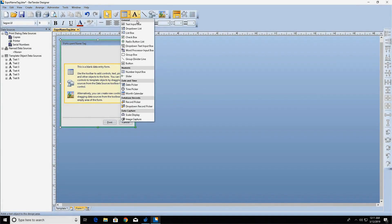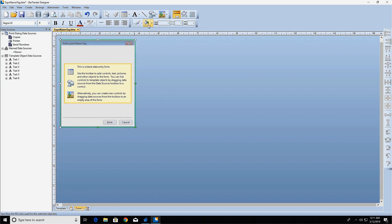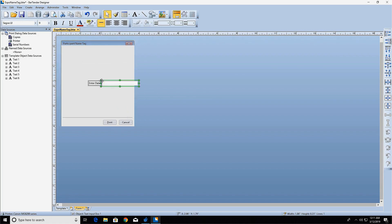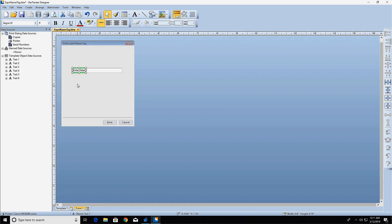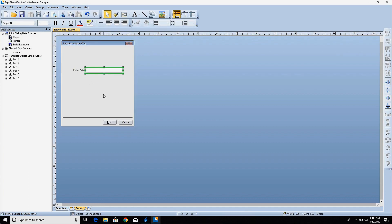The Text Input Control allows the print operator to type directly into the form whatever text they want to be printed on the label. You will notice that the control has two parts. The label is the text that tells the print operator what information should be input into the adjacent data entry control. The data entry control is where the operator enters or selects the data.